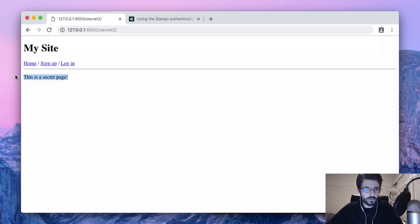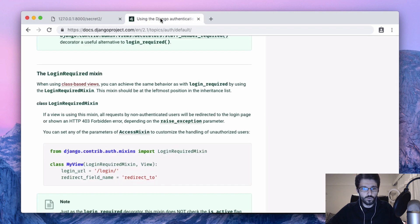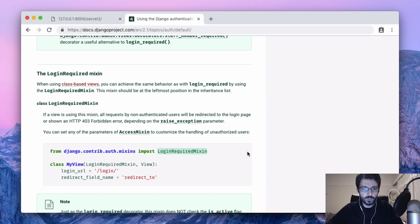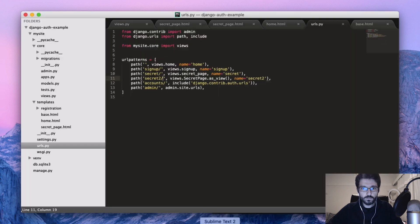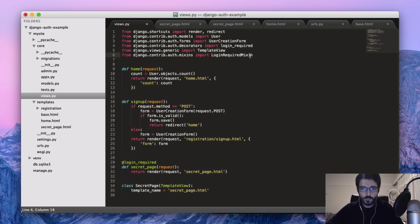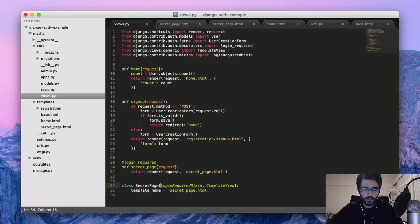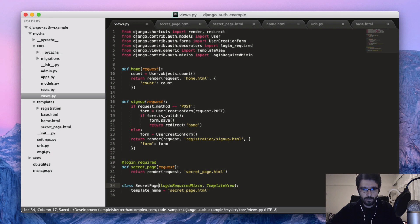So it's just rendering the template. If we want to have the same effect we can use this mixin - login required mixin. So we can just copy it and now we should put it as the first one. That's very important to have the login required mixin as the first one in the list of classes here.